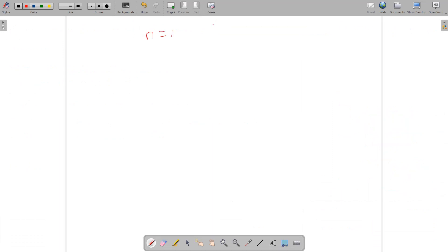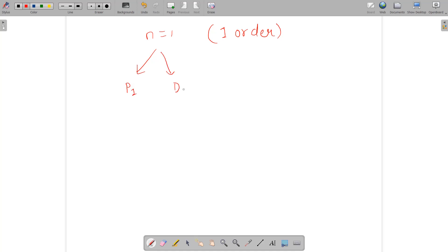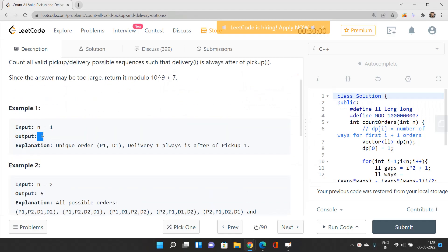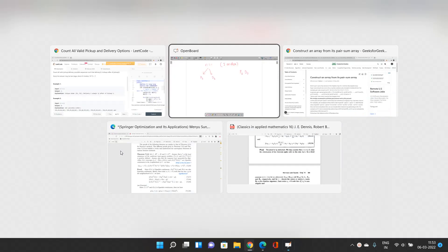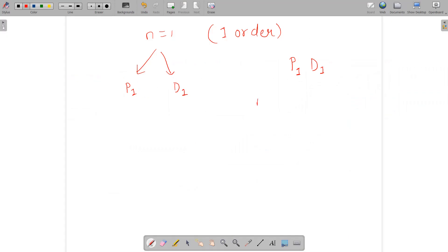Suppose N is 1, so there is only one order consisting of a pickup and a delivery. Let's say pickup is P1 and delivery is D1. We should first pick up the order and then deliver it. For N=1, there is only one possible sequence: P1, D1.